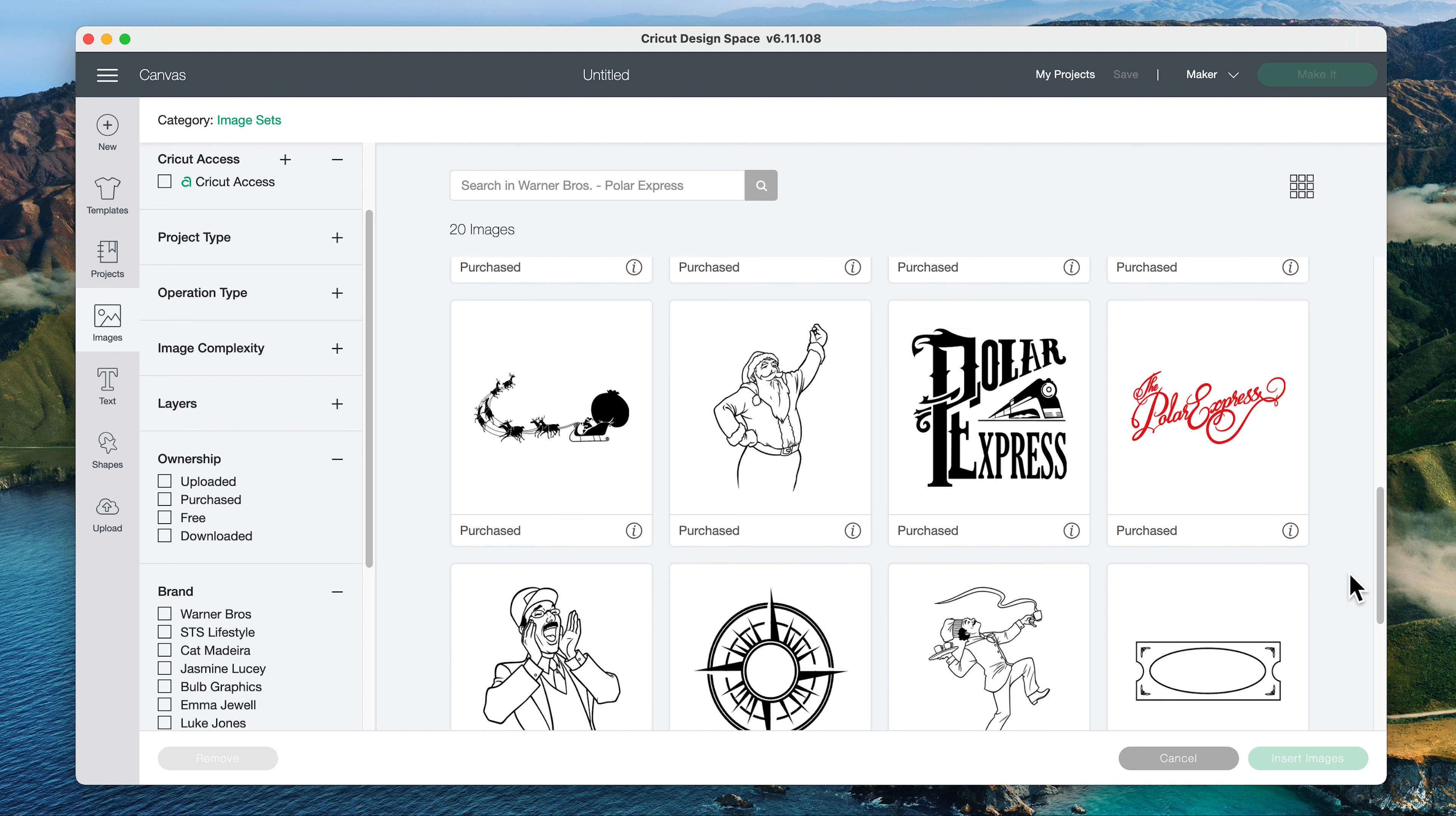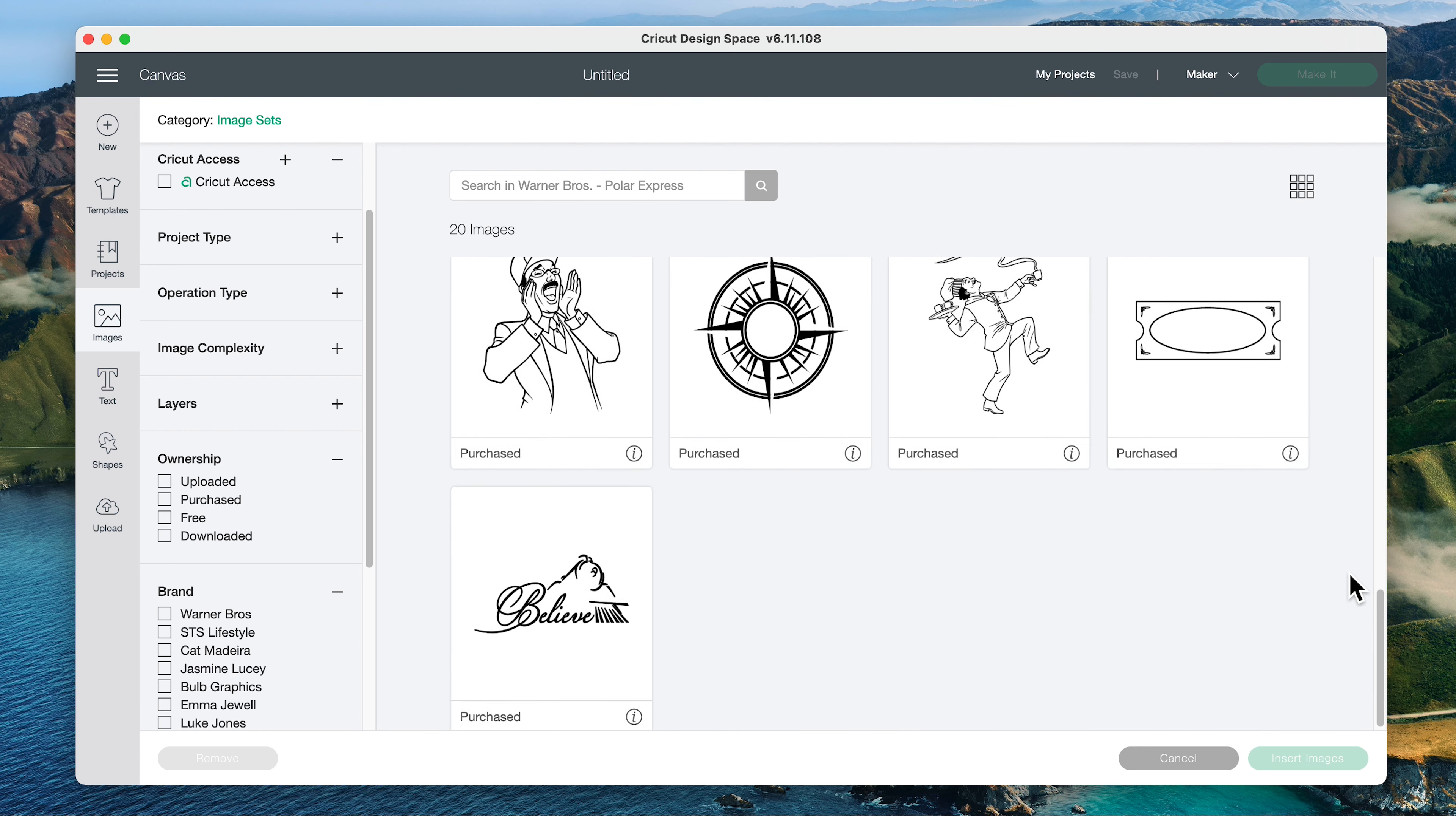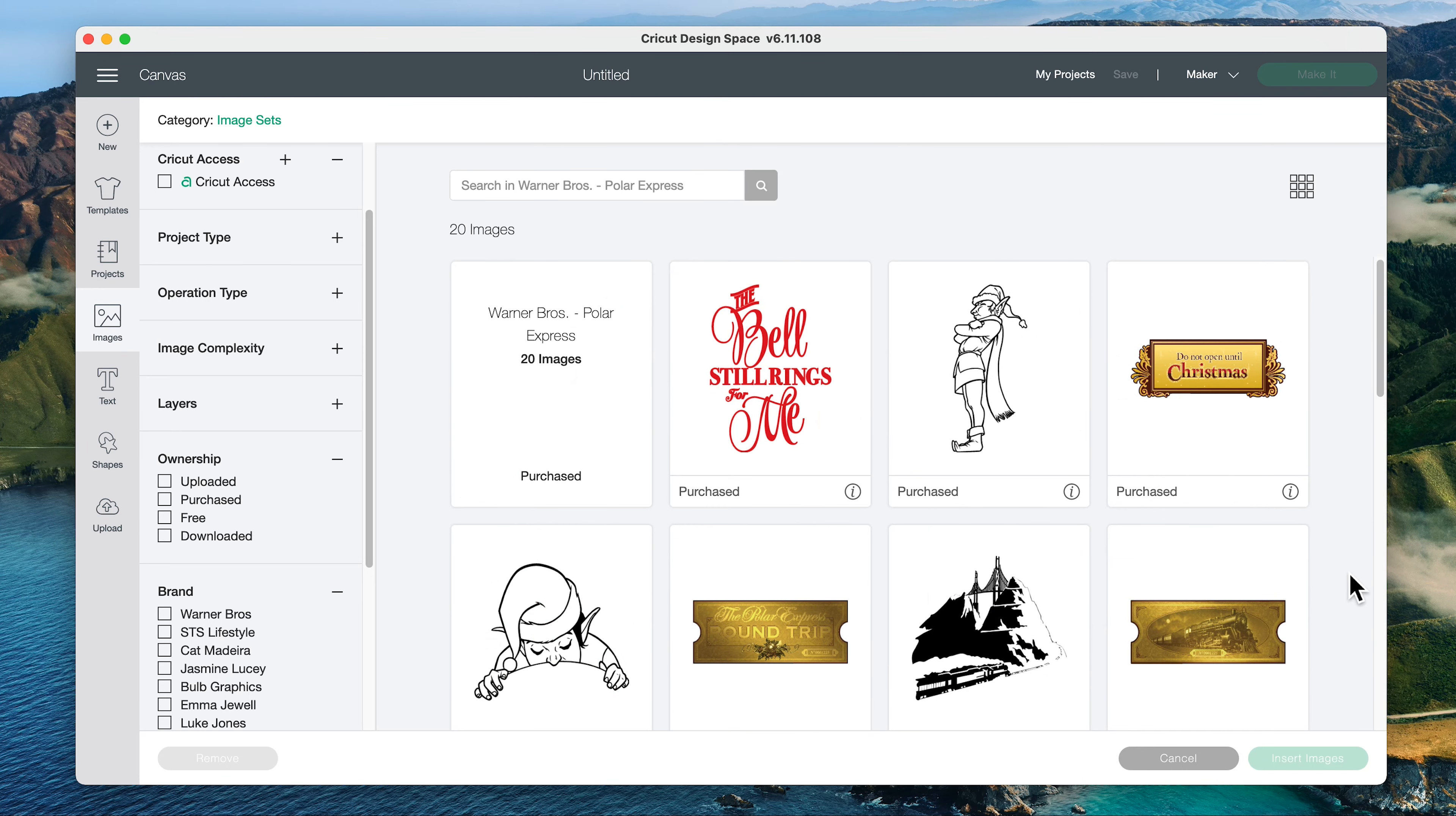So lots of fun Christmas images in this digital mystery box. I hope you found this helpful. You can find all of these image set names below and in my blog post in case you forget.